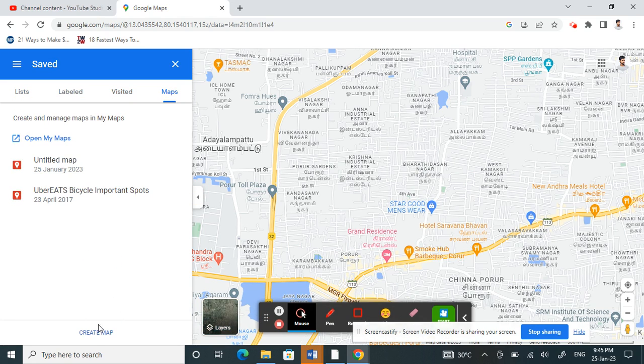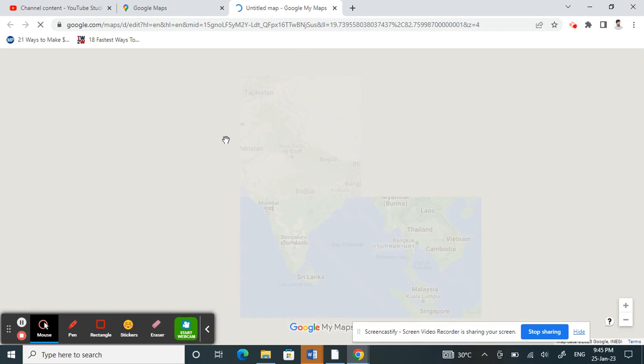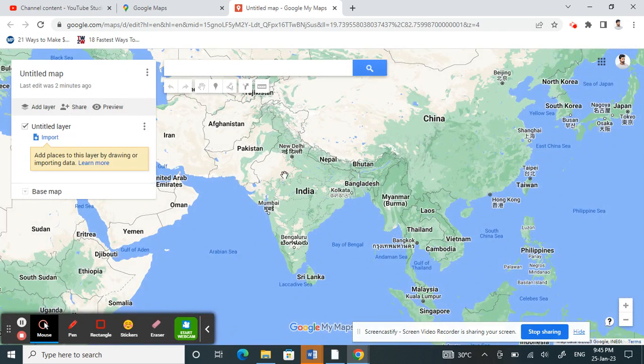Once you click on Maps, underneath you'll see the option to click on Create Map. This is going to open a new map in a new tab.